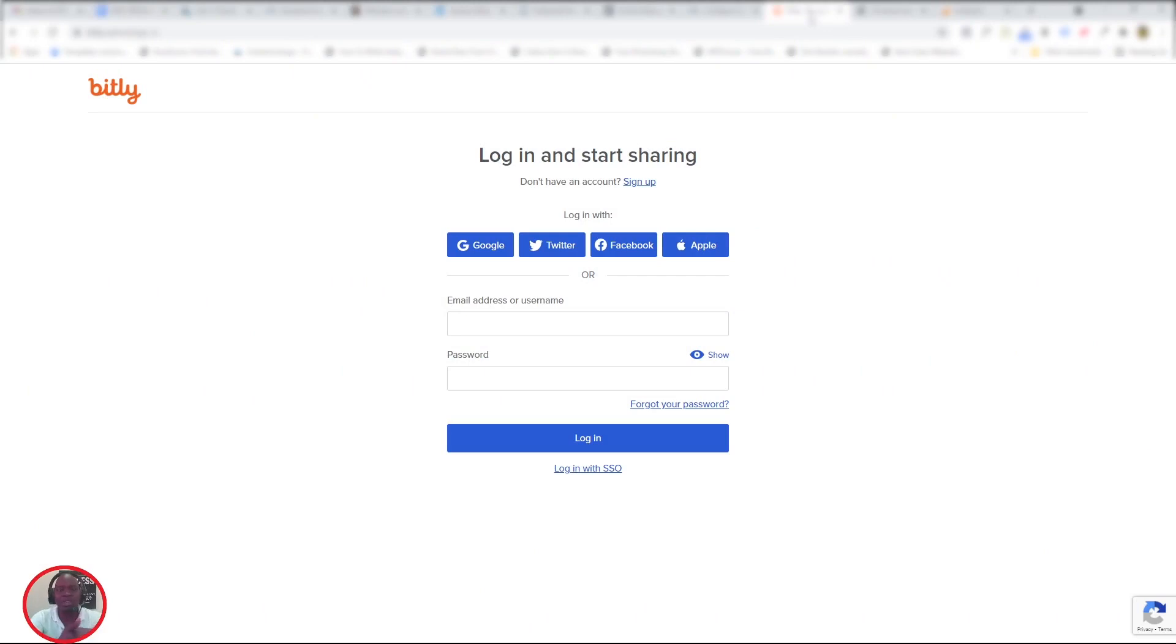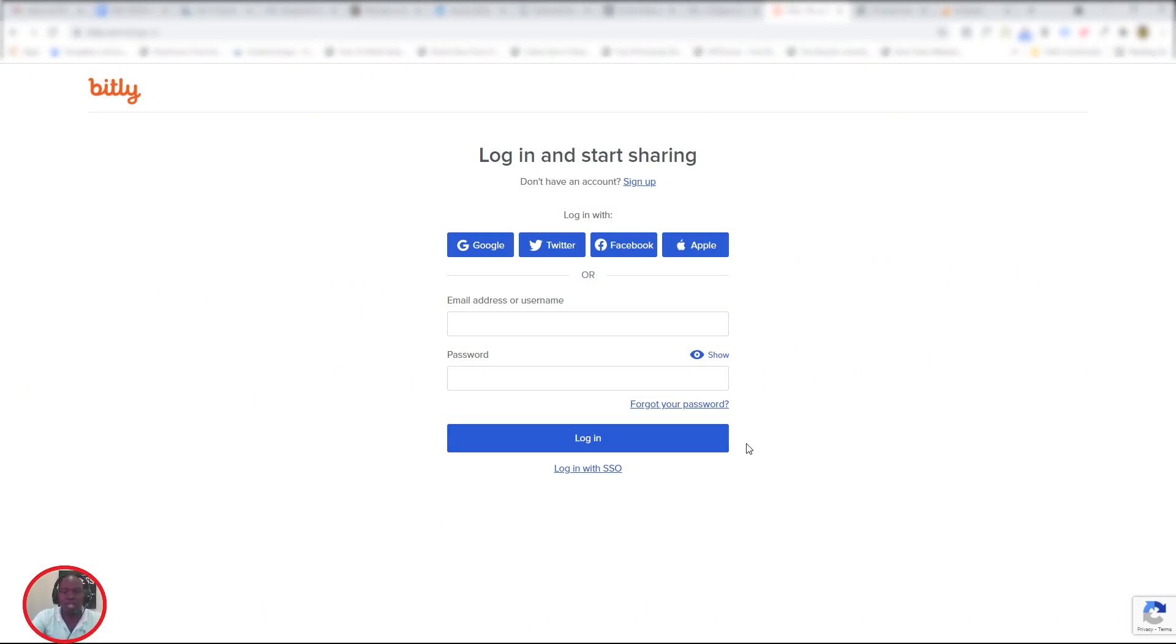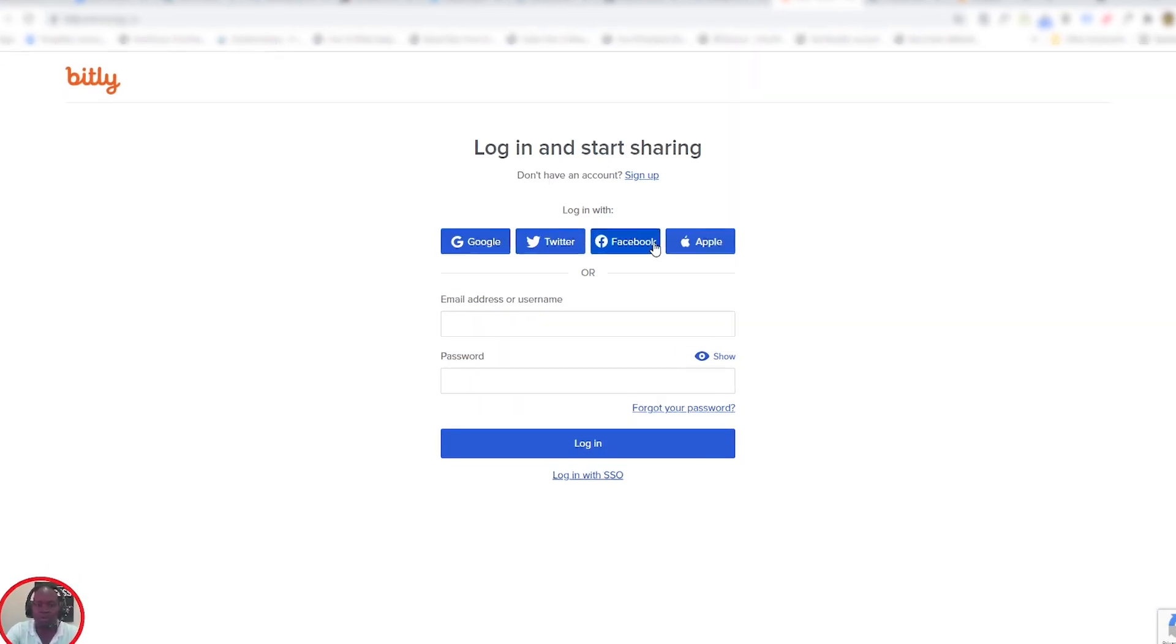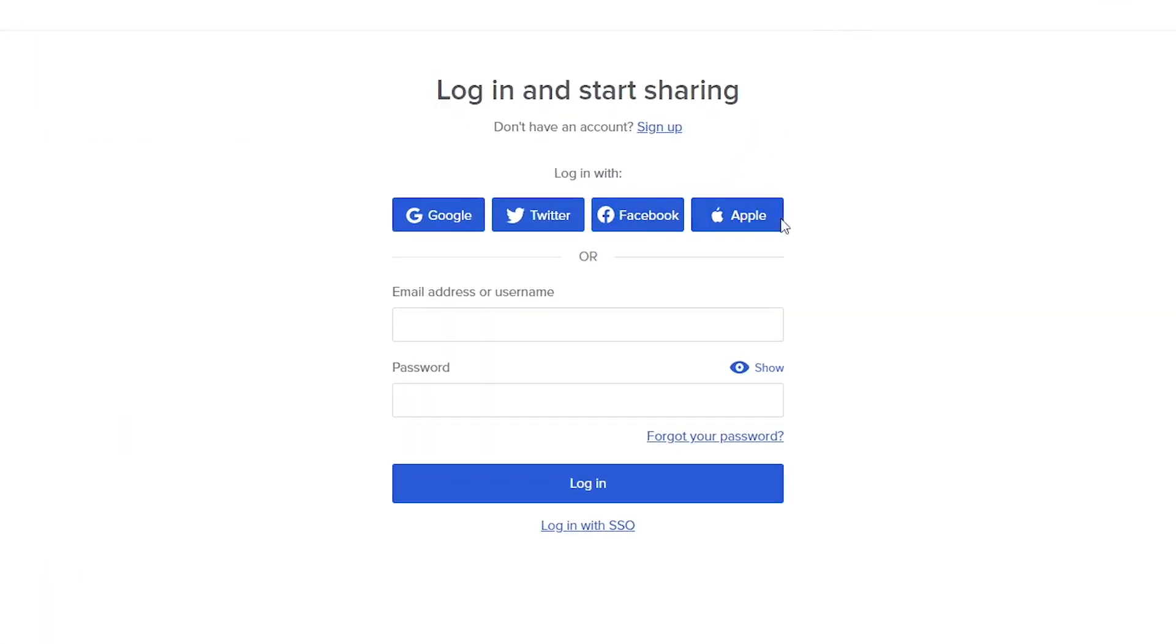Let's get into Bitly so I can show you how to do that. All you have to do is come to your Bitly page. If you have a Gmail account, Twitter account, Facebook account, or Apple ID, you can log in using that or sign up if you don't have a Bitly account yet.